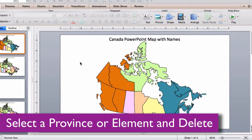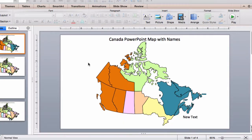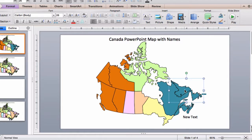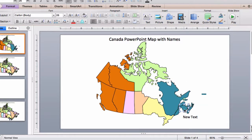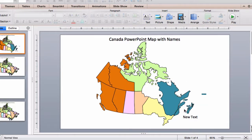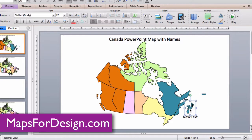It's easy to delete a province you don't want, or grab ones that you do, to build a custom map. Just click on them with your pointer, hit the delete key, and delete them.